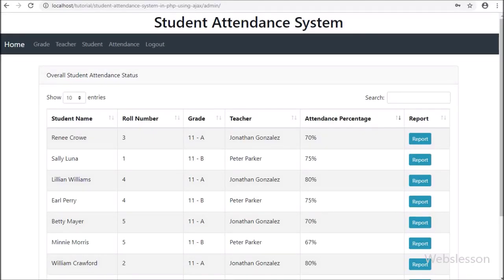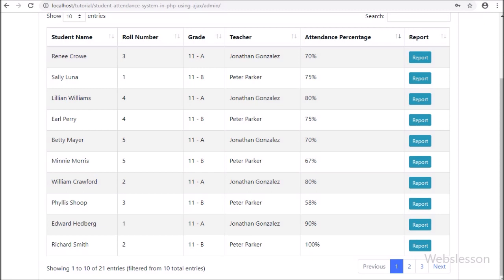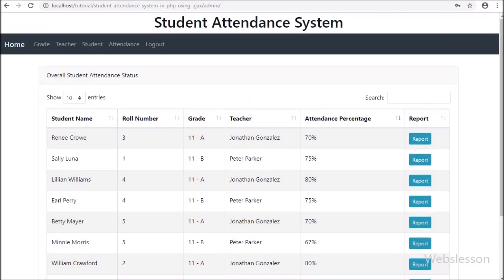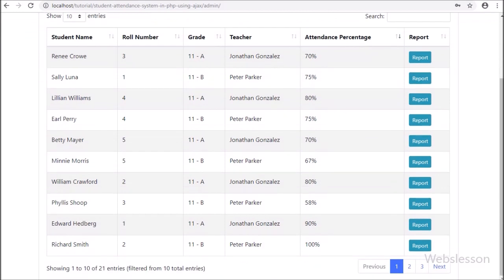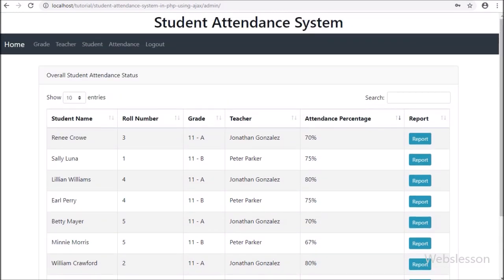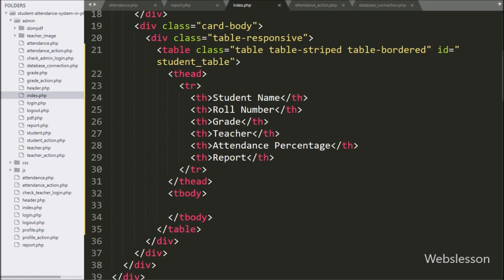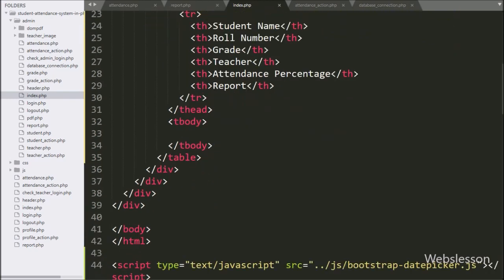Hello friends. Currently we have discussed the student attendance management module on the admin side of the student attendance system. In this part, we will discuss how an admin can make a PDF report for a particular student for a particular month. In the previous part, we have seen how to load overall student attendance data in a jQuery DataTable, and an admin can see the overall student attendance percentage. We have already made a report button for each student in the previous part.